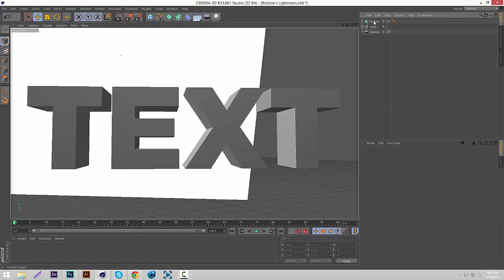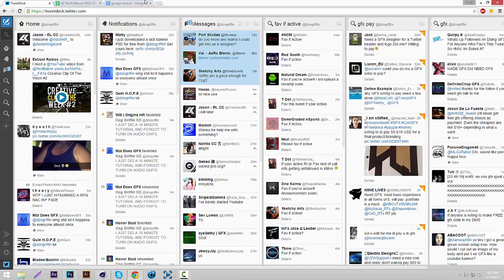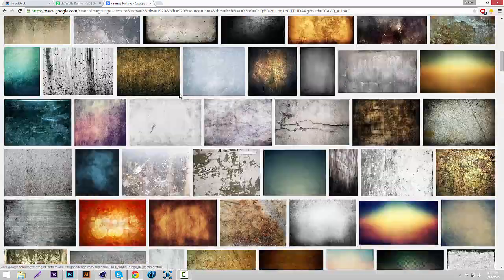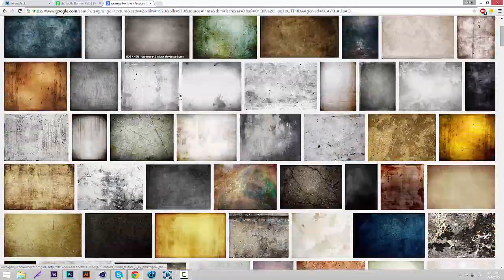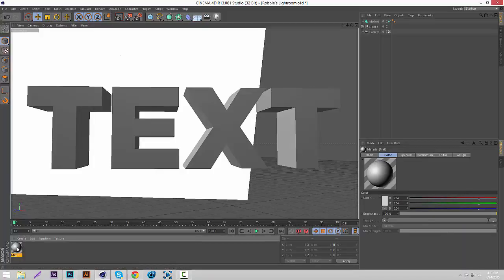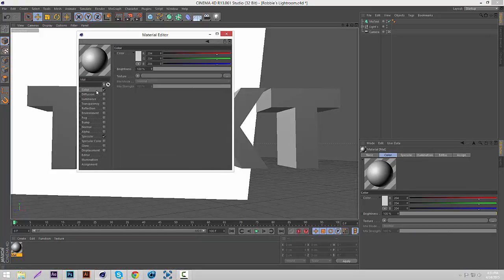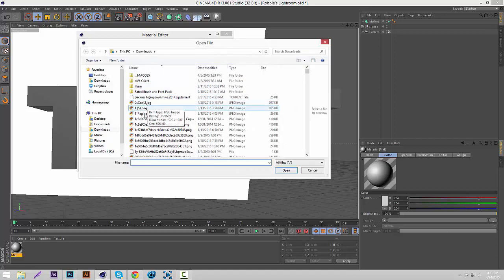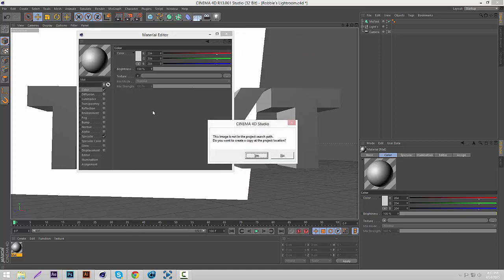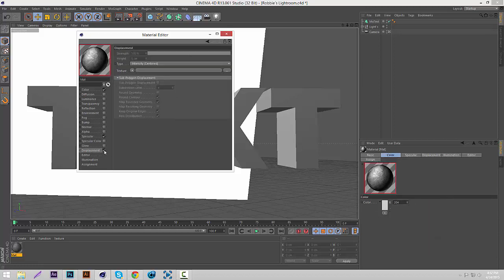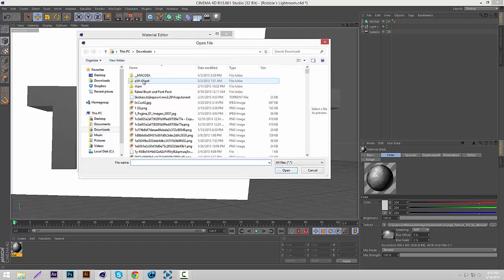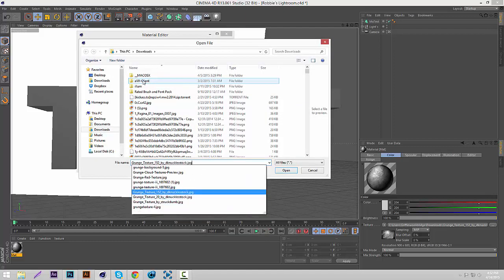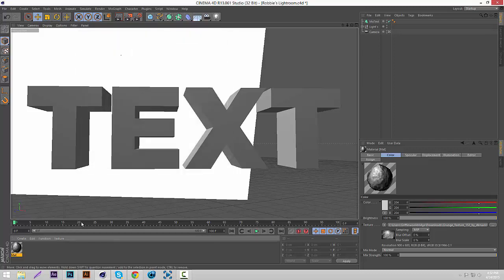Now what we're gonna do is start making our materials. Go down here and double click to make a new material, then go on Google and look up grunge texture or whatever kind of texture you want to put on your text. Double click your material, go to color texture, load image, and load whatever one you want to use. I'm going to use a grunge texture. Then we're gonna check displacement, add some displacement to it, go to texture load image like you did last time and open the same image. I'm gonna put it to like 28.